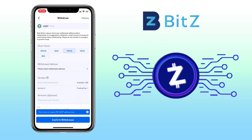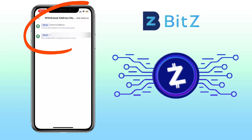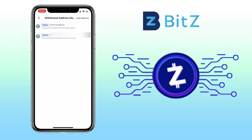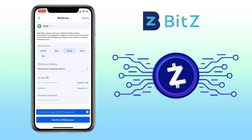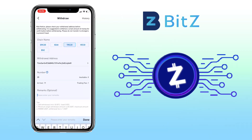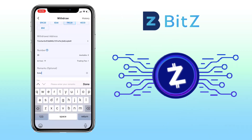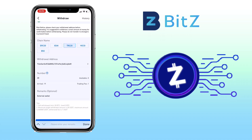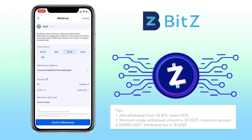After you have added your external wallet address, just select the chain name, click on your wallet address, and here you will see your external addresses that you have added. Select the wallet address where you want to cash out, then input the amount of your withdrawal. It is suggested to withdraw a small amount first for confirmation before withdrawing a large amount. Please do not transfer to strangers to prevent fraud. Since this is my first time withdrawing to my external address, let me do a test withdrawal. Minimum withdrawal for USDT is $20. Once set, click confirm withdrawal.